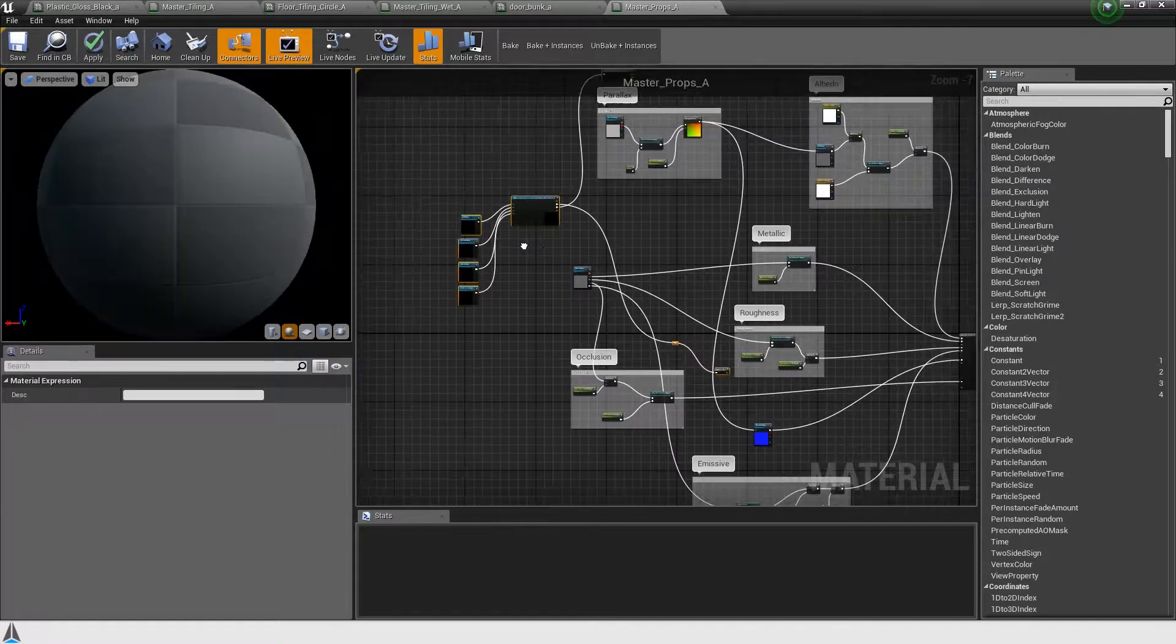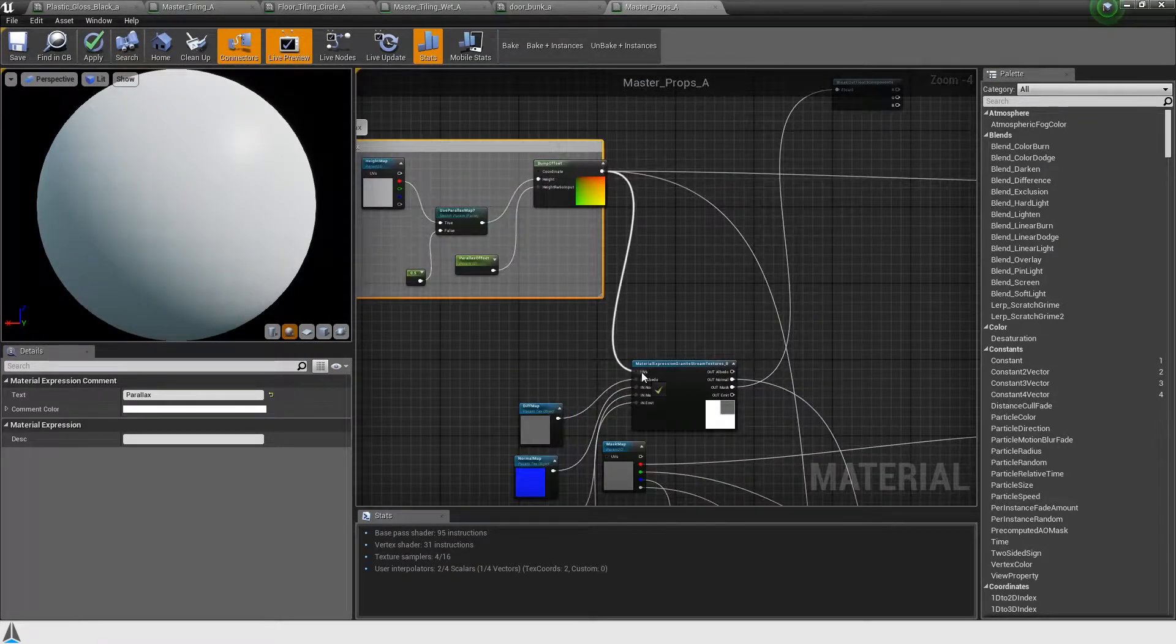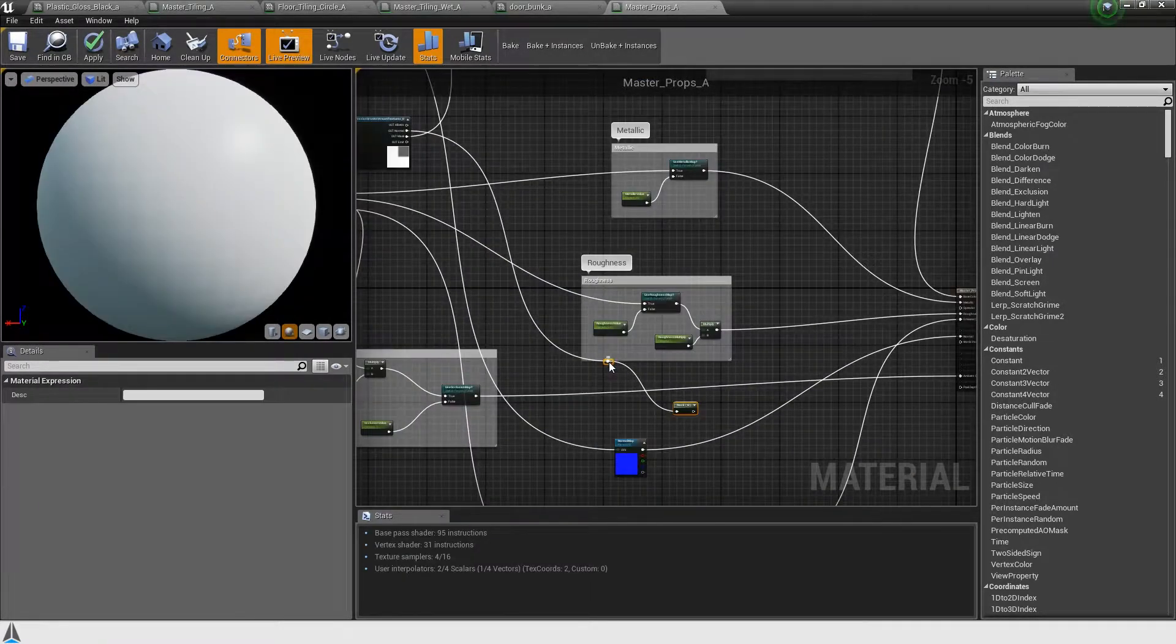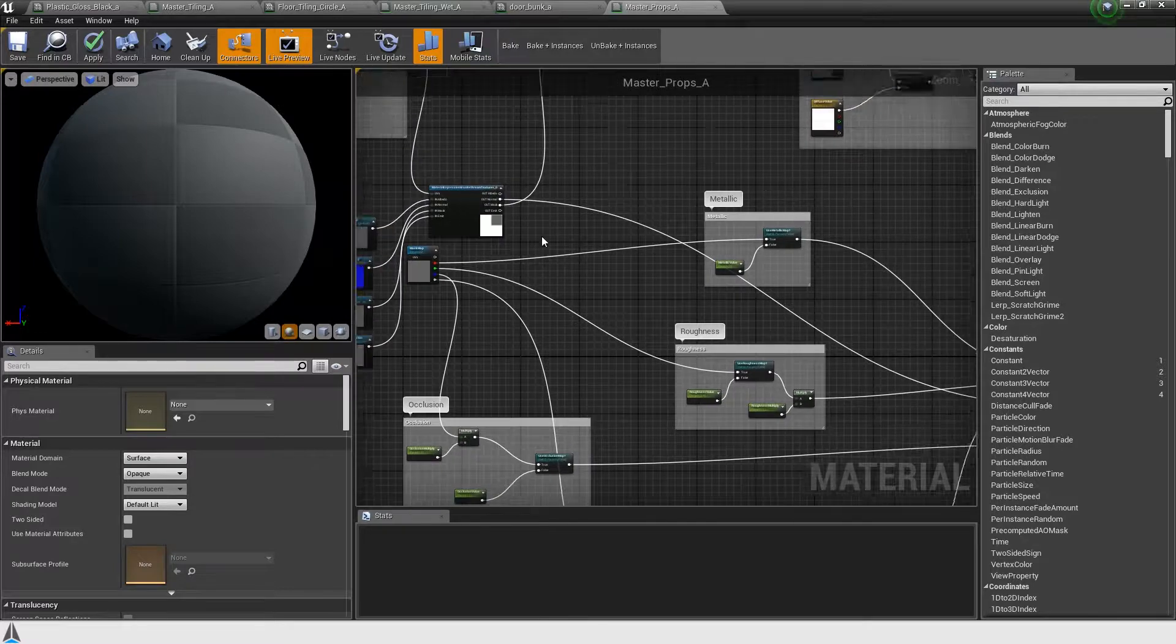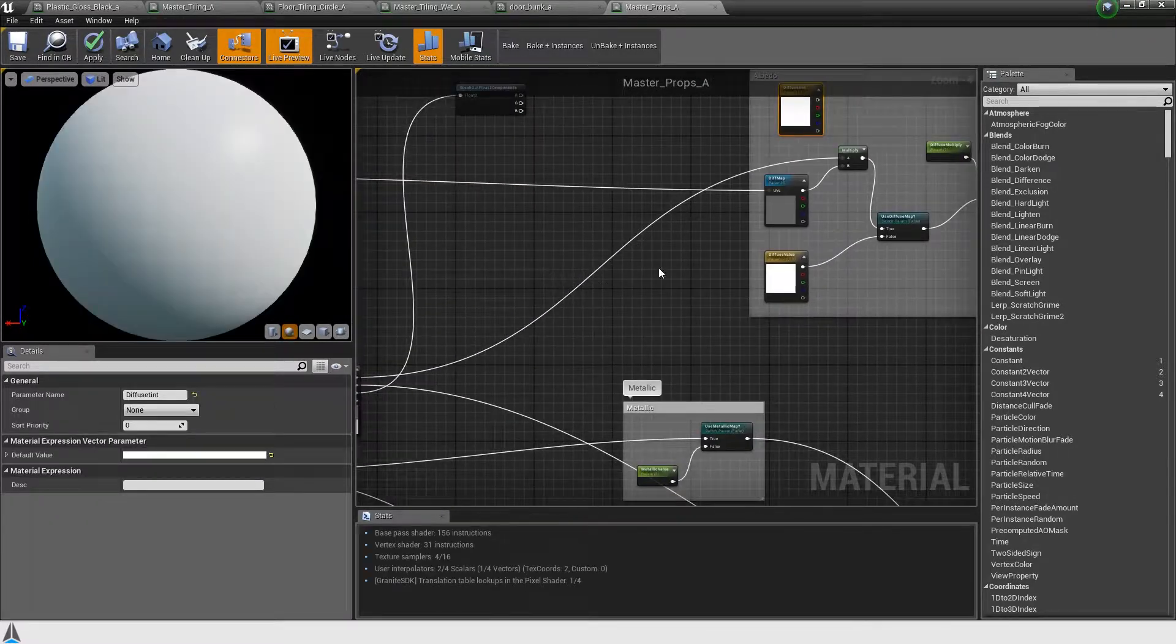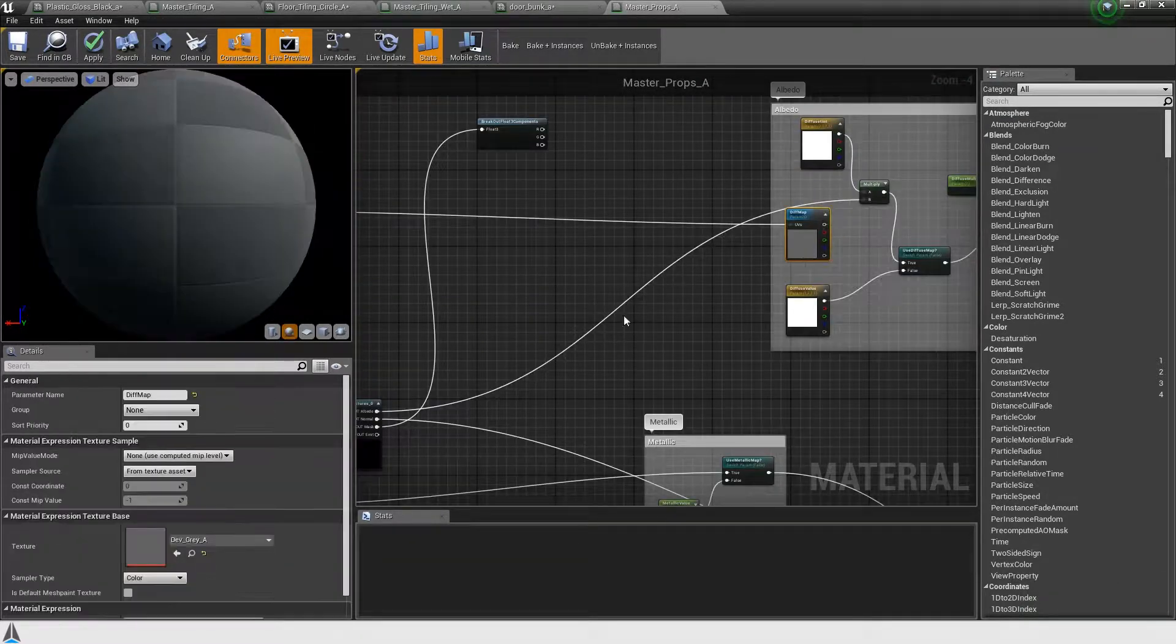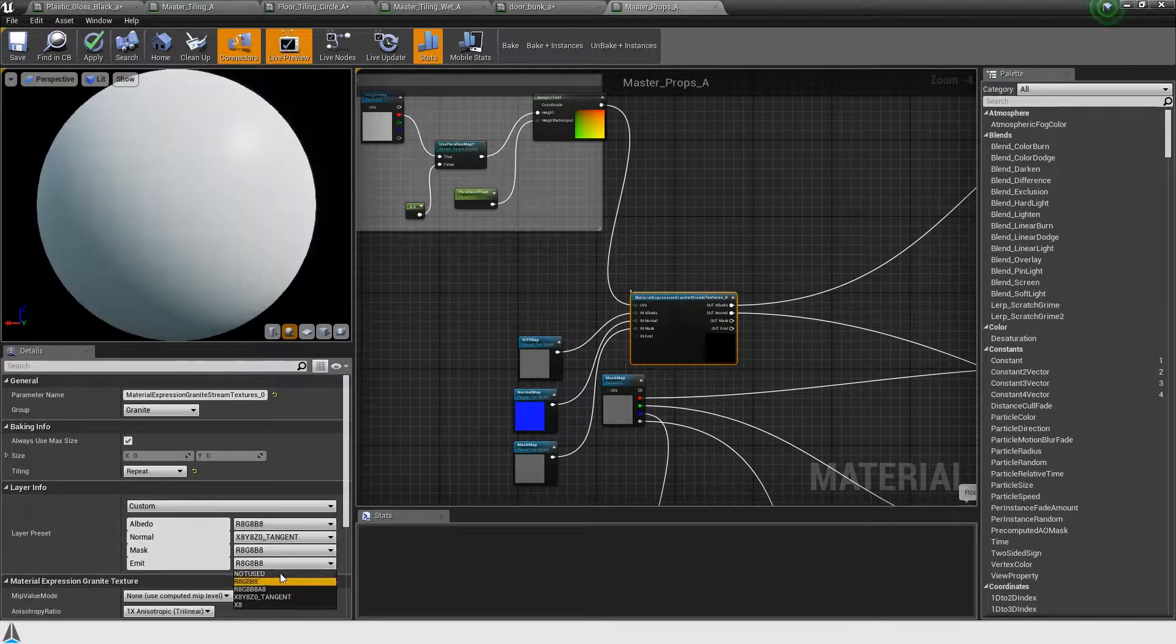The third material uses a slightly different layout, where the emissive map sits in the alpha channel of the mask's texture. You can either create a new layout template in the project settings, as we did before, or create a custom layout in the stream node settings.